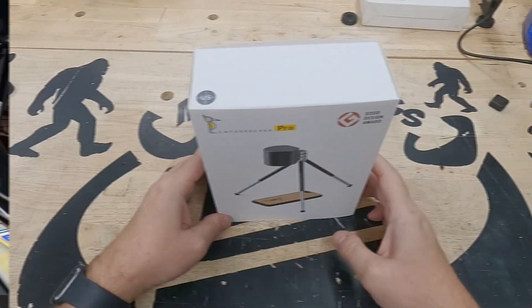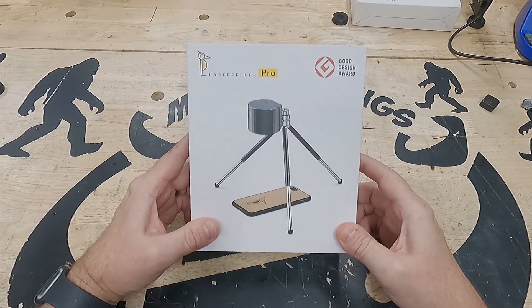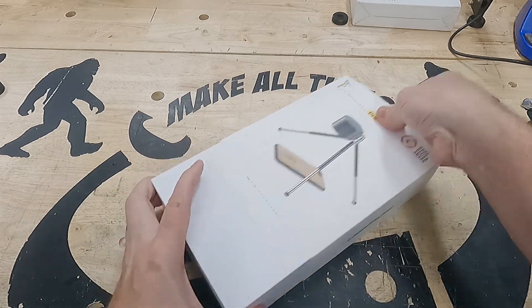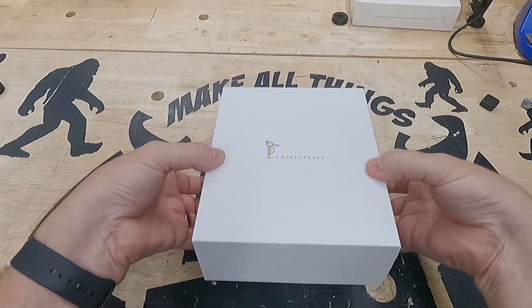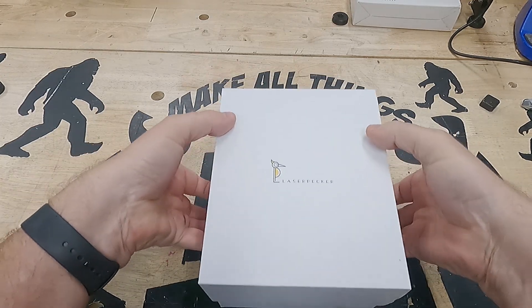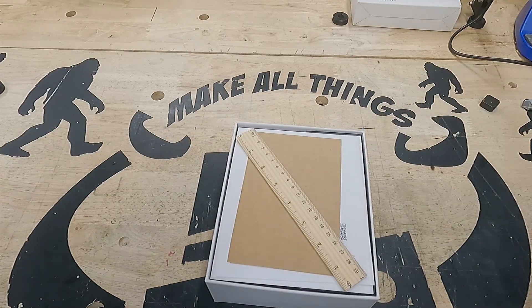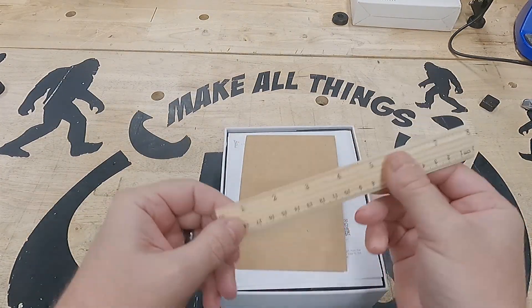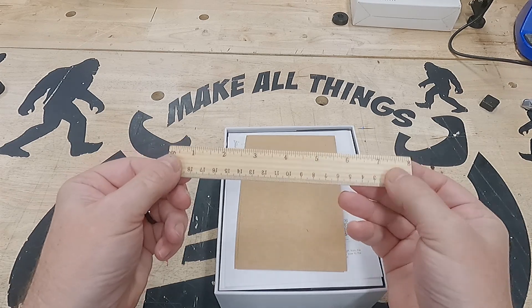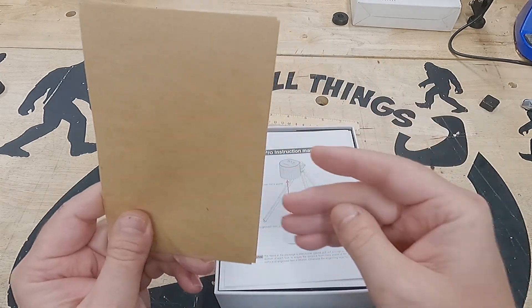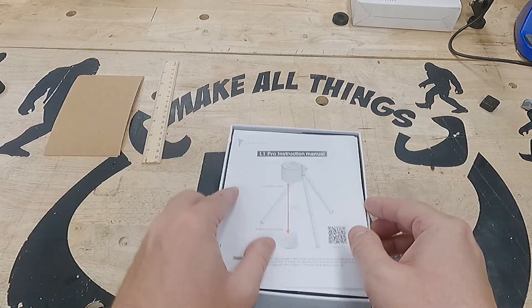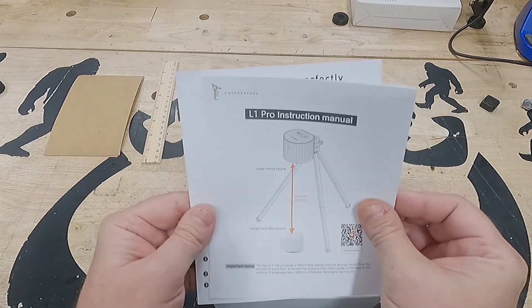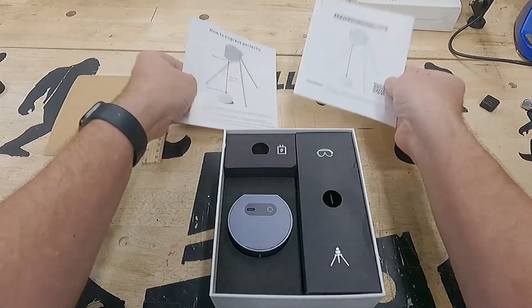The LaserPekker box is very nice in construction. It's a box inside a sleeve. Remove that sleeve and you have a nice two-part box. Opening up that box is a little tricky, it's a very tight seal. Then we have some materials and a 200mm ruler, some general instructions, instruction manual on how to engrave perfectly.